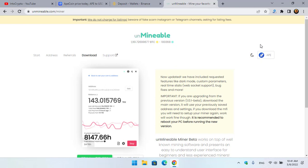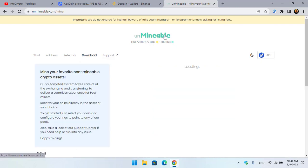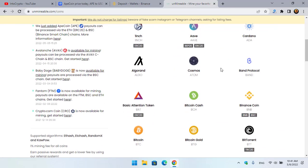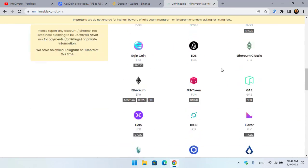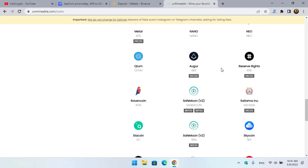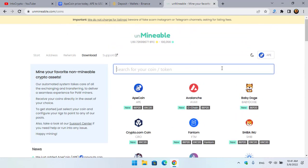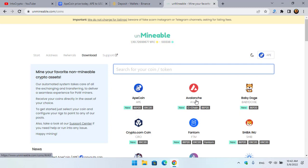That is Unmineable.com. Unmineable.com has their own separate miner that you can use to easily mine different cryptocurrencies. As you can see, there are lots of coins that you can mine using the Unmineable miner. So I will show you step by step how you can easily mine ApeCoin. As you can see, ApeCoin is listed among other cryptocurrencies on the Unmineable.com platform.